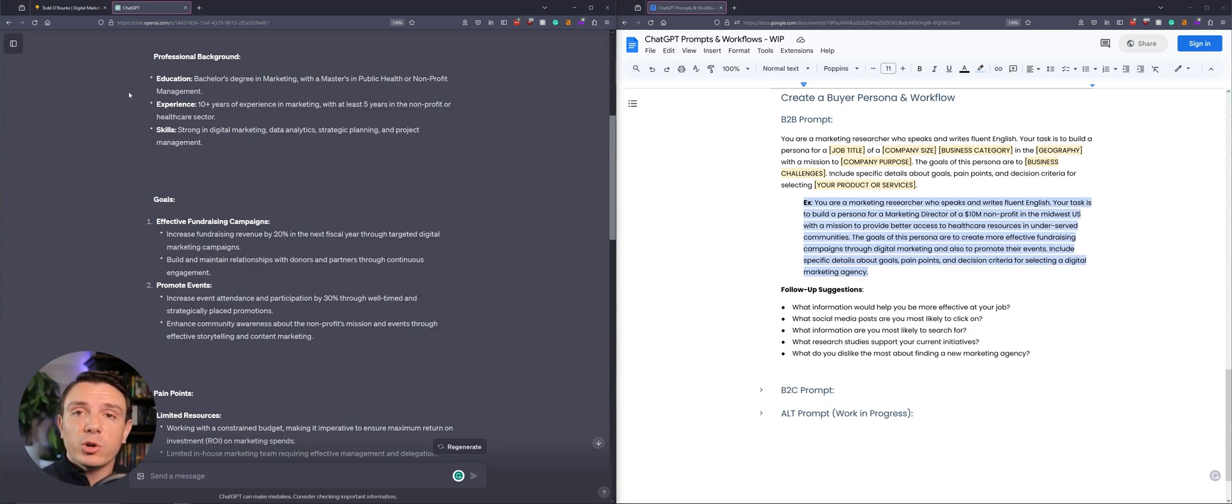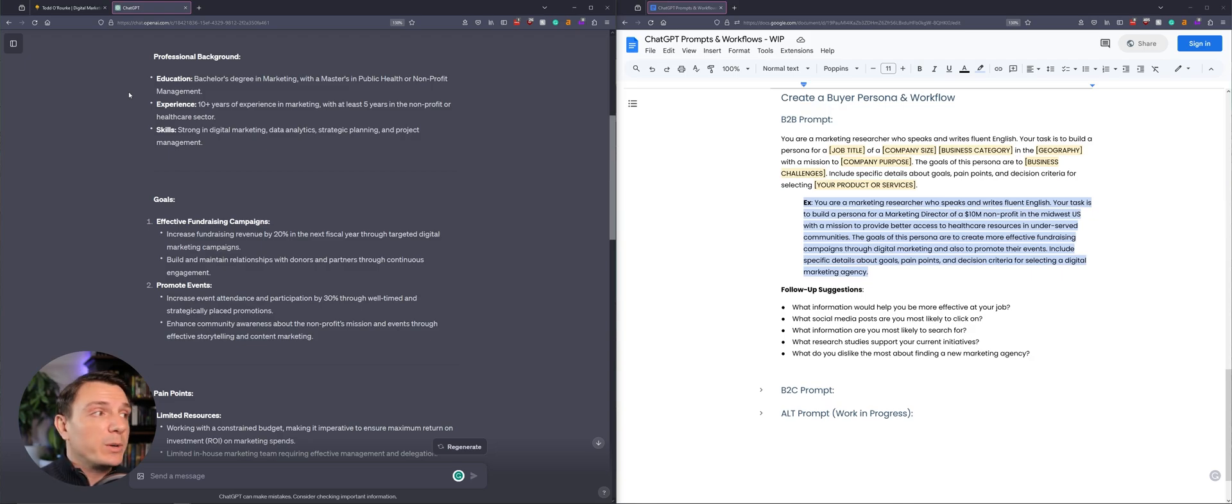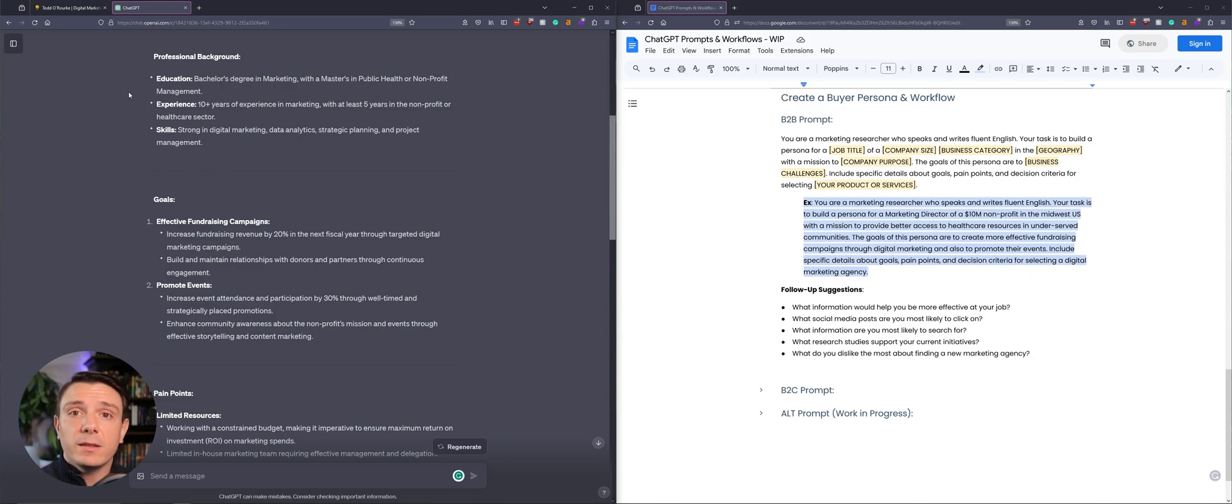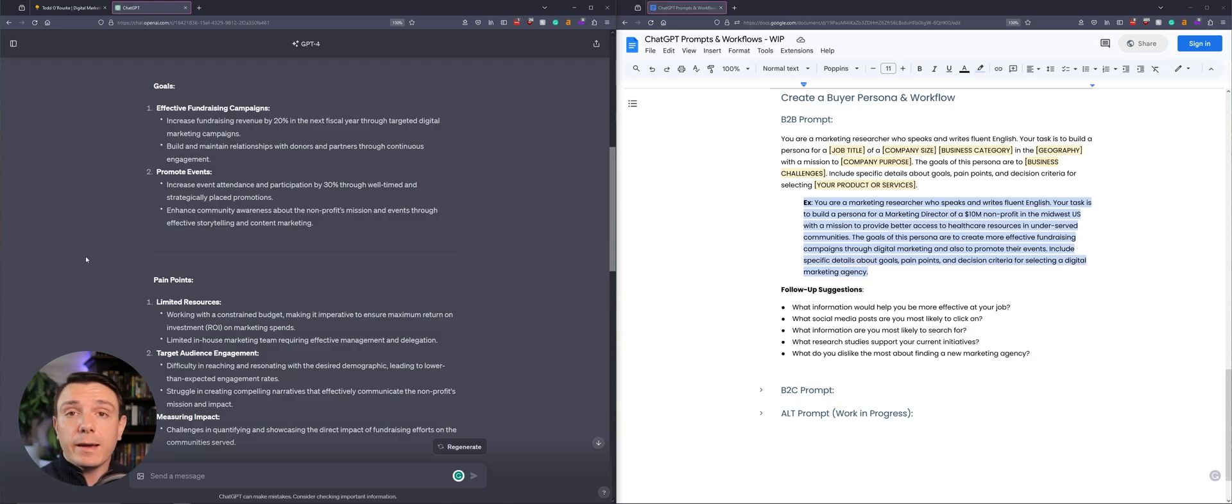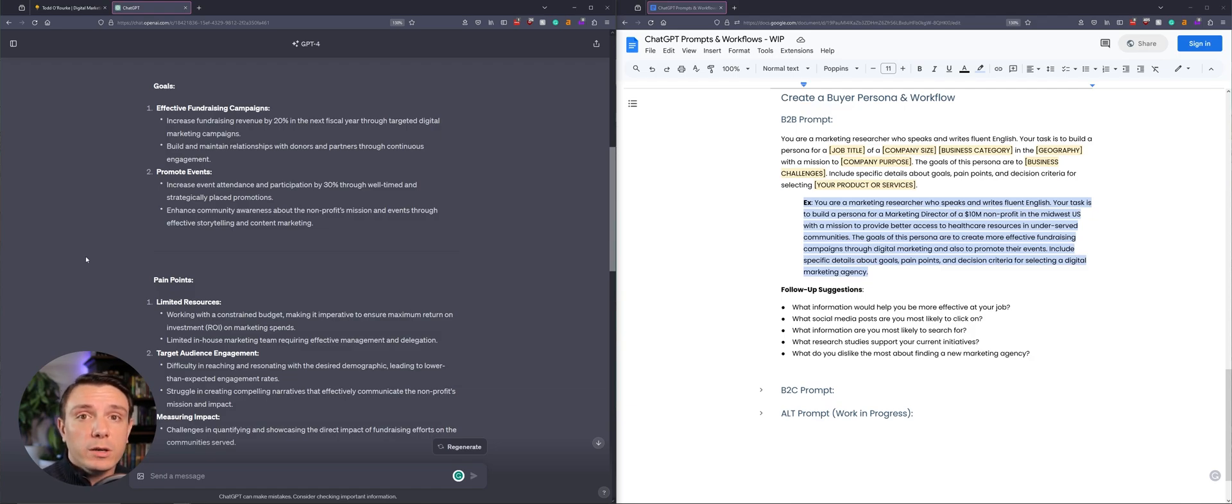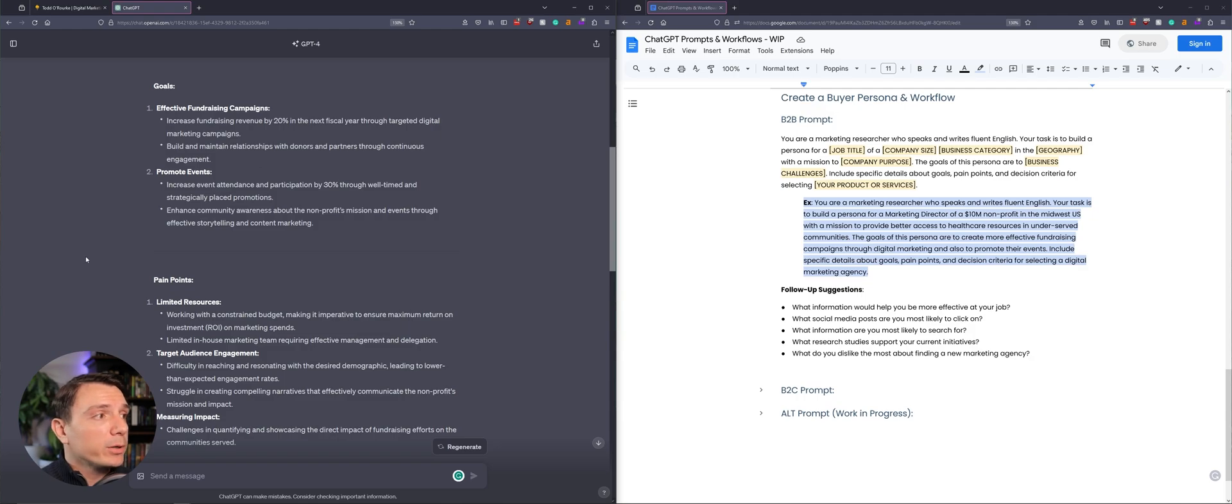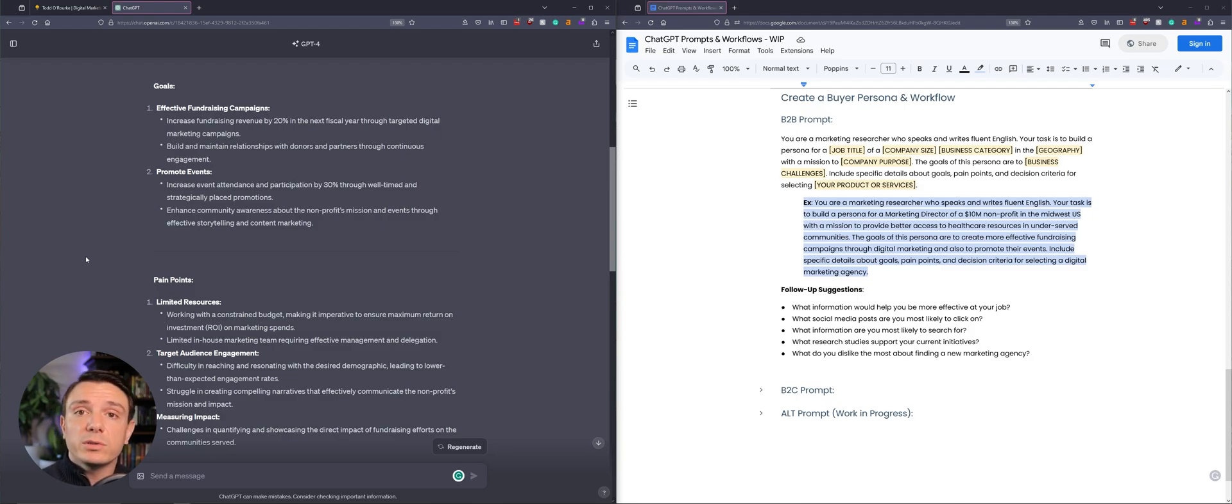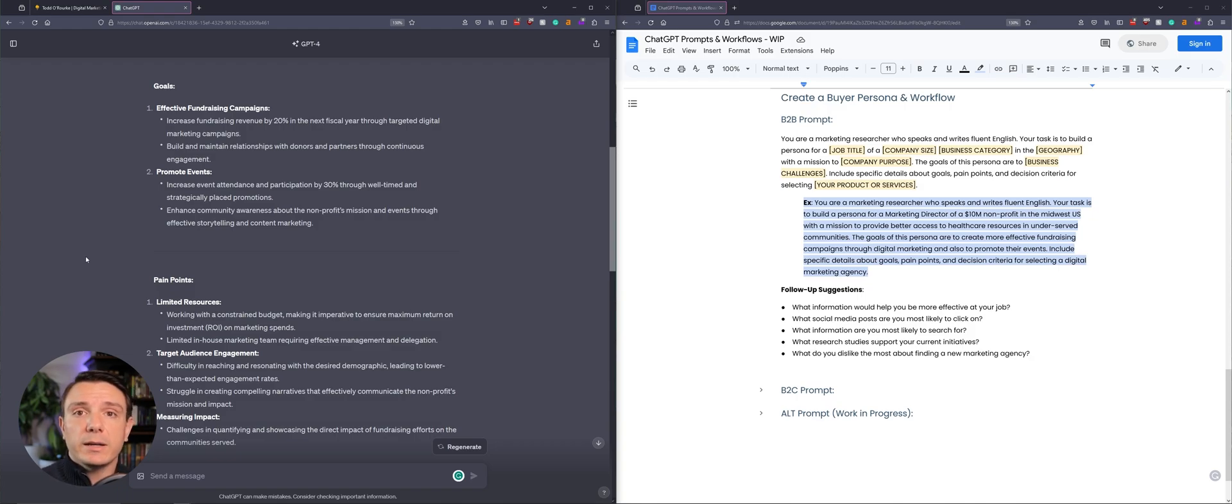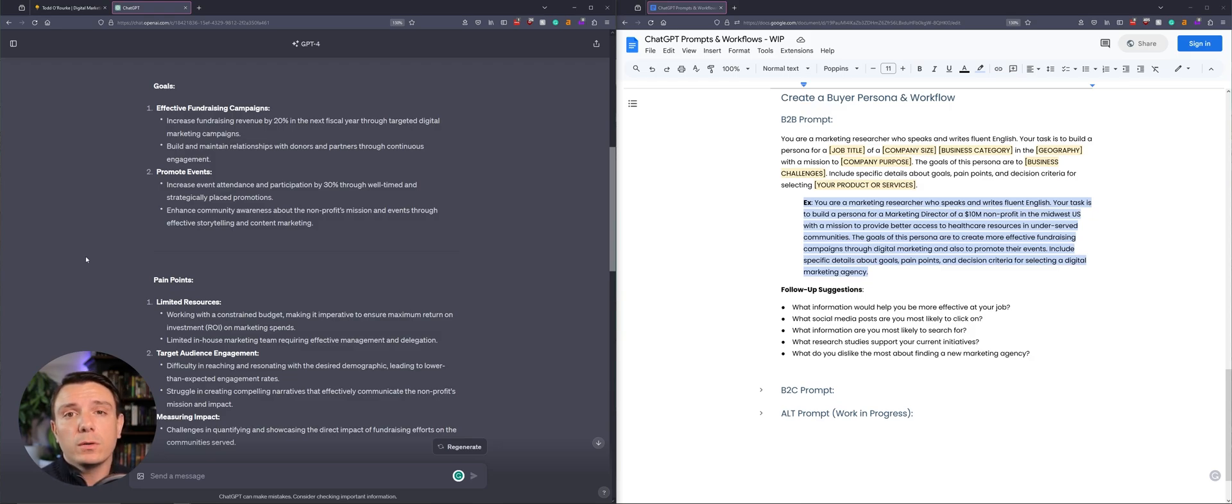So we have their professional background and with it, we know their education level, their experience and their skills. So when you're creating this landing page, you want to take this information into account. We have their goals and with these goals, they go in depth. So ChatGPT has given us an example of what they would be looking for. They want to increase their fundraising revenue by 20% in the next fiscal year through targeted digital marketing campaigns. On my hypothetical landing page, I would use user testimonials about how I've done something similar for other clients. And then I could also provide what services would be in line with this end goal.